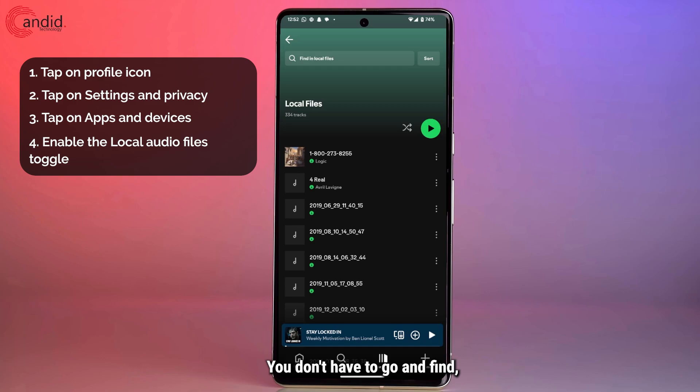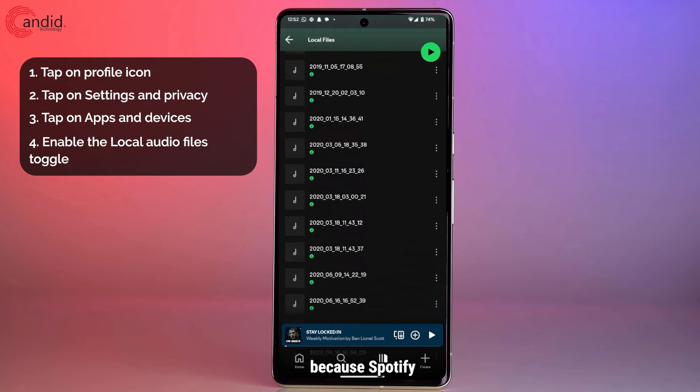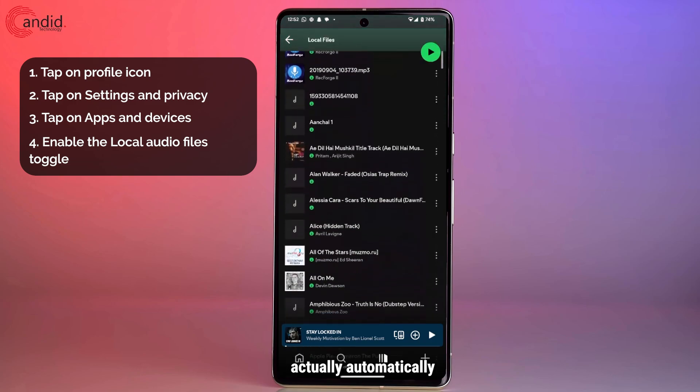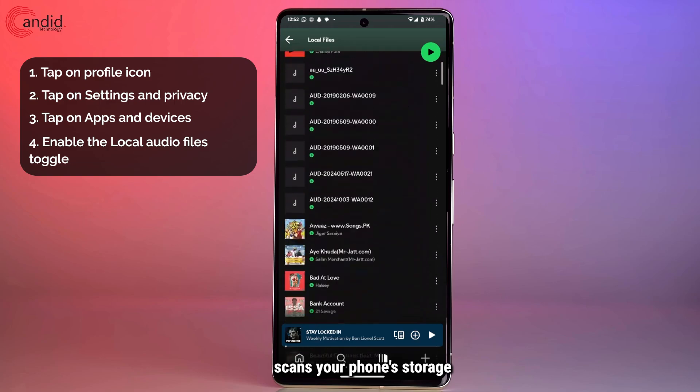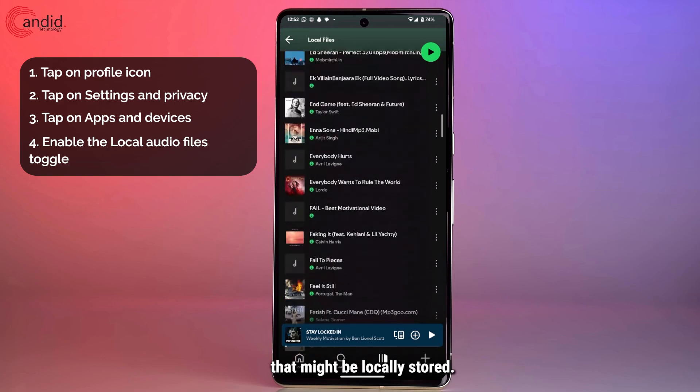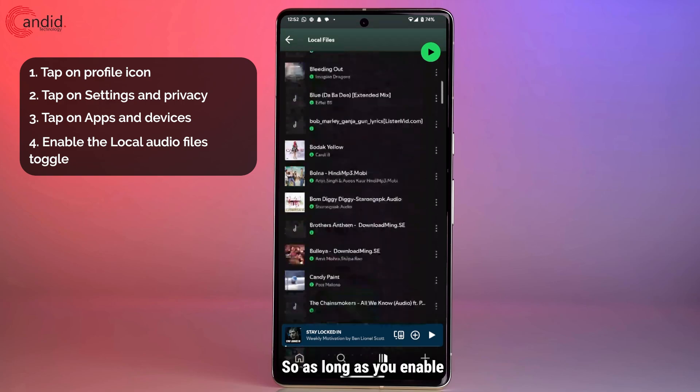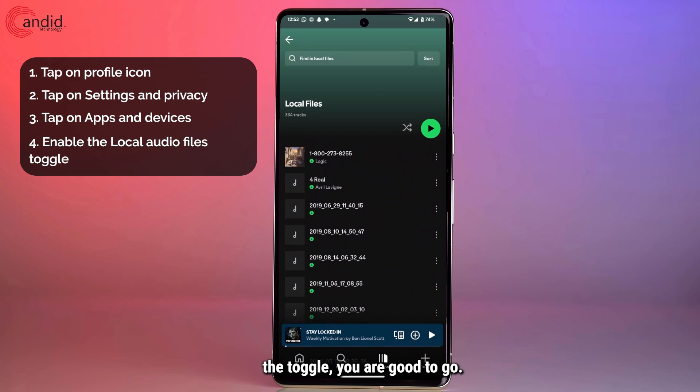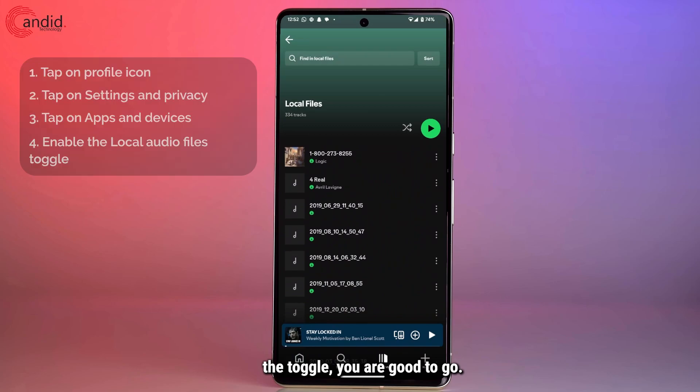You don't have to go and find and locate these tracks yourself because Spotify actually automatically scans your phone storage for any music tracks that might be locally stored. So as long as you enable the toggle you are good to go.